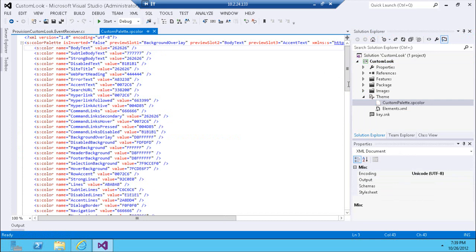In this XML, each node defines a particular color that will be applied to a particular part of the page look. You cannot add new nodes and you cannot modify the text values arbitrarily. When I tried putting something like 'red' in here, the entire theming engine froze during provisioning and I actually had to delete the site collection — the provisioning engine did not understand it.